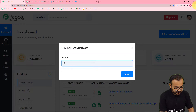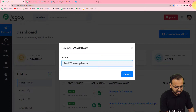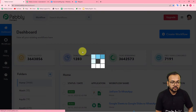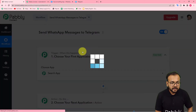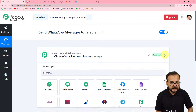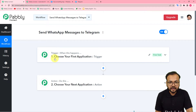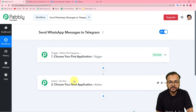Here you can give a suitable name to this workflow. I'm giving the name as 'Send WhatsApp Messages to Telegram.' After giving the name, just click on the create button and your workflow page will load. On this page, you will find two things: the trigger and the action. With the help of these, we are going to set up this automation. The trigger is the event which starts the workflow, and the action is the response towards the trigger.